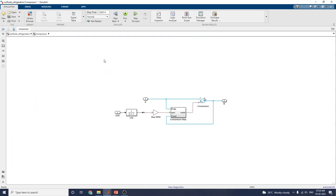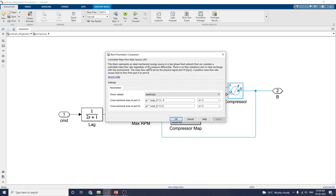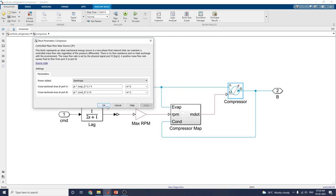These are the compressor block and compressor subsystem. In this compressor subsystem, the controlled mass flow rate source block represents an ideal mechanical energy source in a two-phase fluid network that can maintain a controlled mass flow rate regardless of the pressure differential.